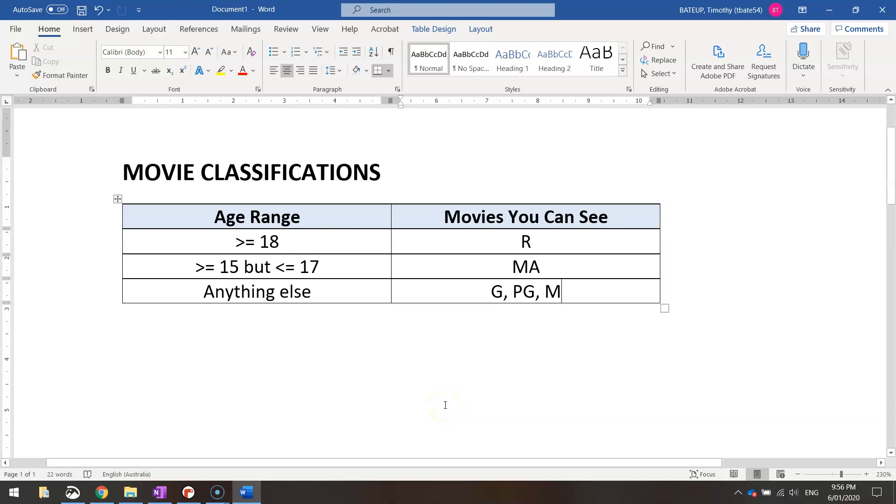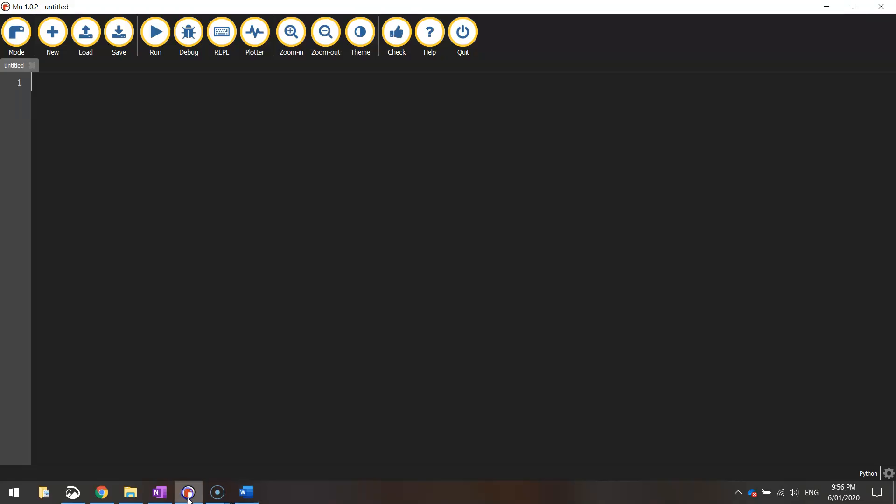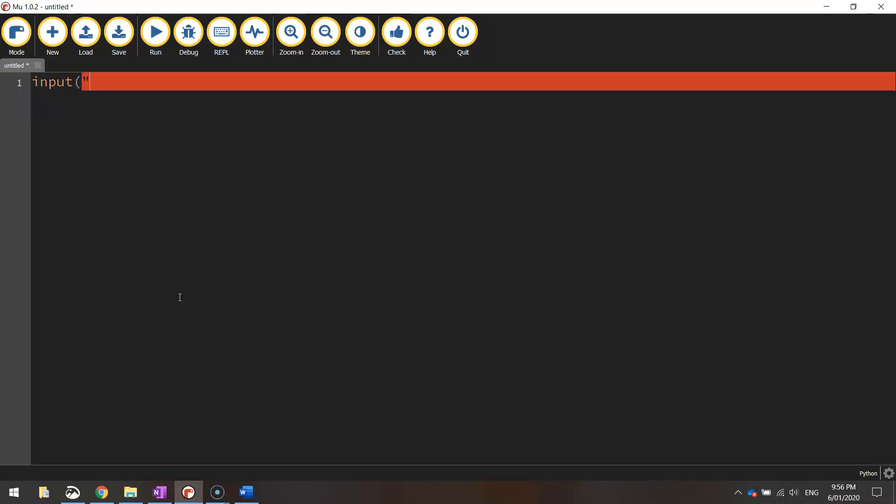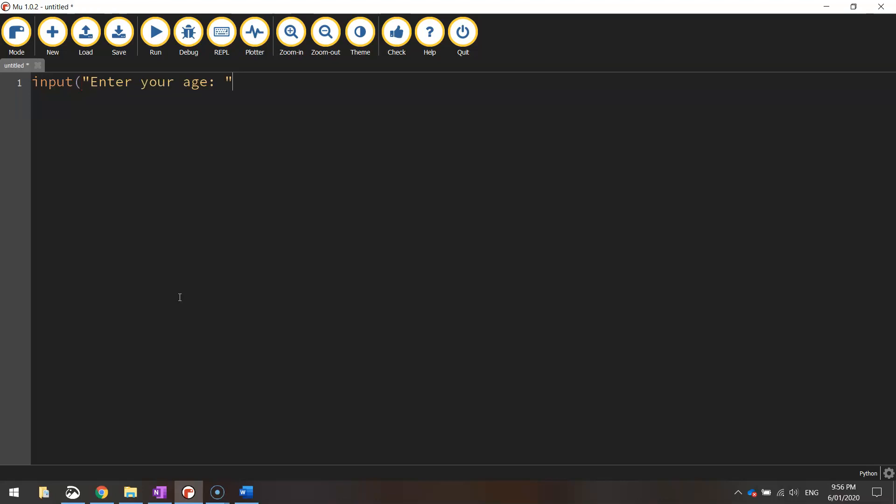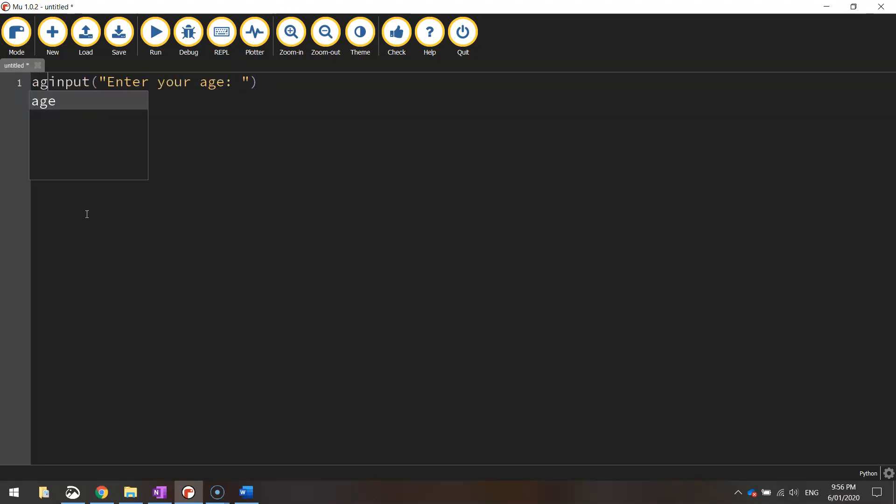Okay so let's have a go at making this app by heading over to Mu and making yourself a new document. Now the first thing we need to do is we need to ask the user what their age is. So we need an input statement first with brackets in quotation marks that says enter your age. Put a colon, space, quotation marks and bracket to finish it off. Now once the user answers that question we want to store that value into a variable. So back to the start of that line, let's give this variable the name age and write equals after that.